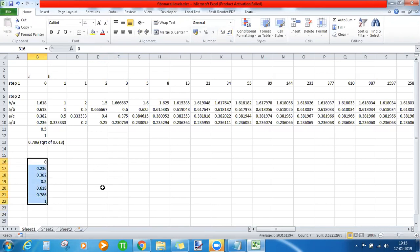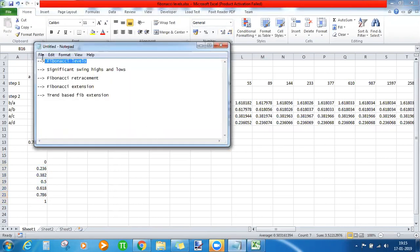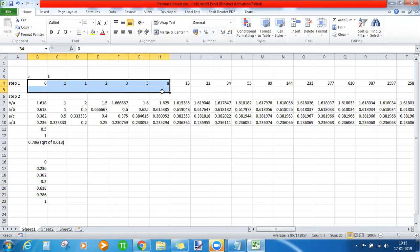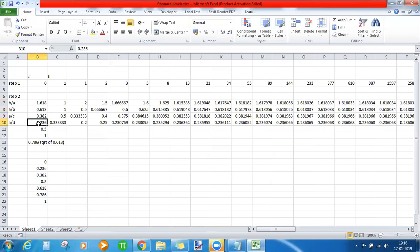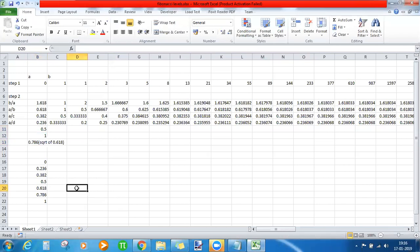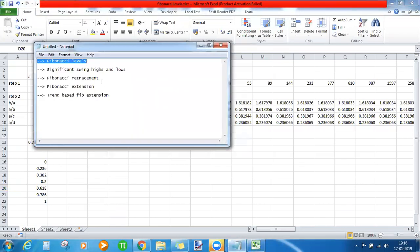These are the important Fibonacci levels to use when plotting on a chart. Our first agenda is now complete: step one was to construct a number sequence by adding the previous two numbers, and step two was constructing the golden ratio 1.618, and also 0.618, 0.382, and 0.236. We now have a clear picture of how all these ratios are derived.